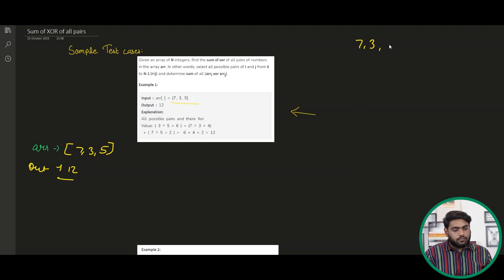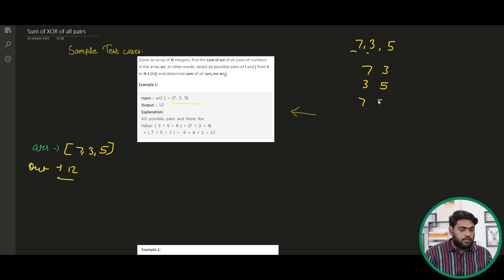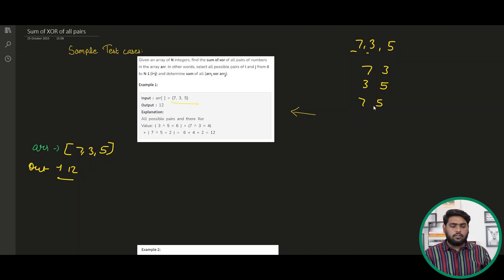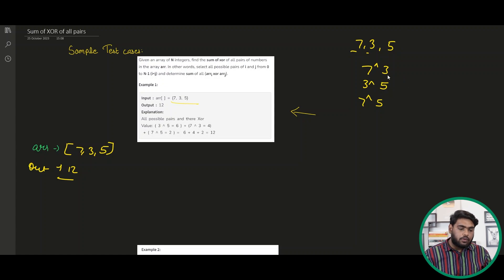If we have three elements, let's make up the pairs. We can have 7 and 3, 3 and 5, and 7 and 5. These are the possible pairs that we can have. We have to find the XOR of all the pairs.